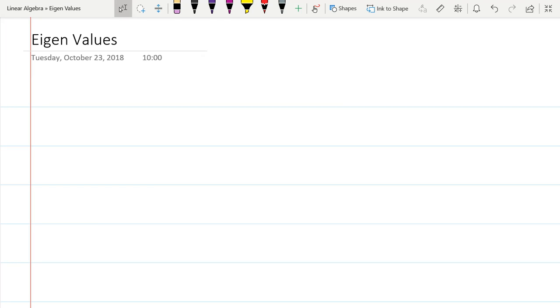So we're going to look at eigenvalues now. We'll start with the definition of an eigenvalue first.